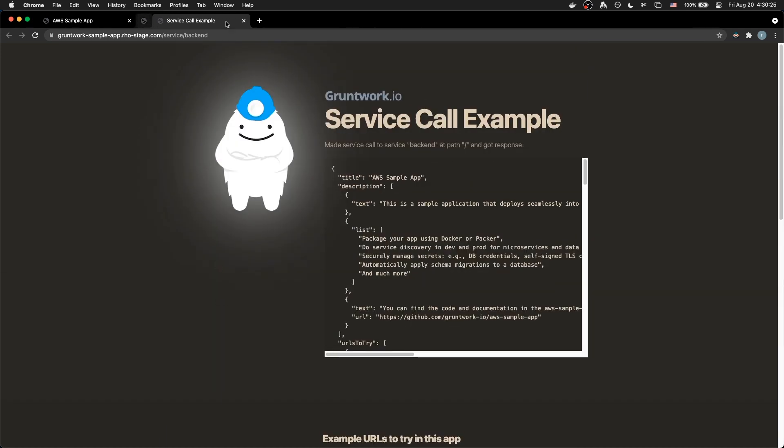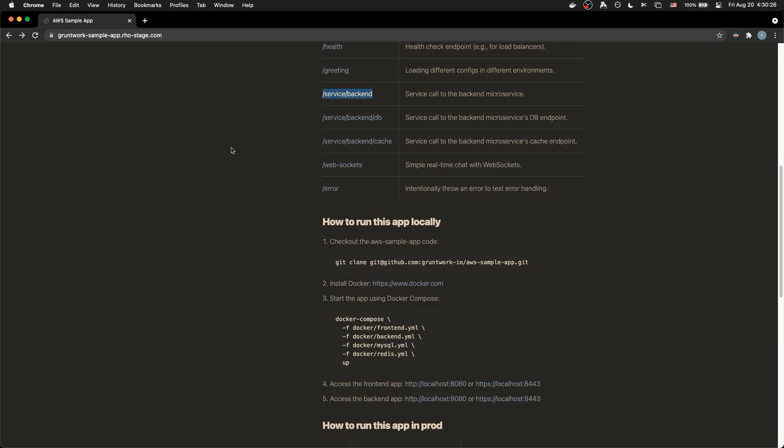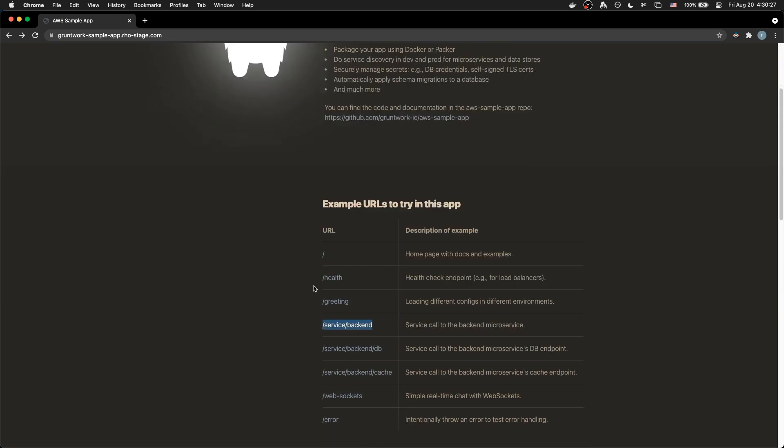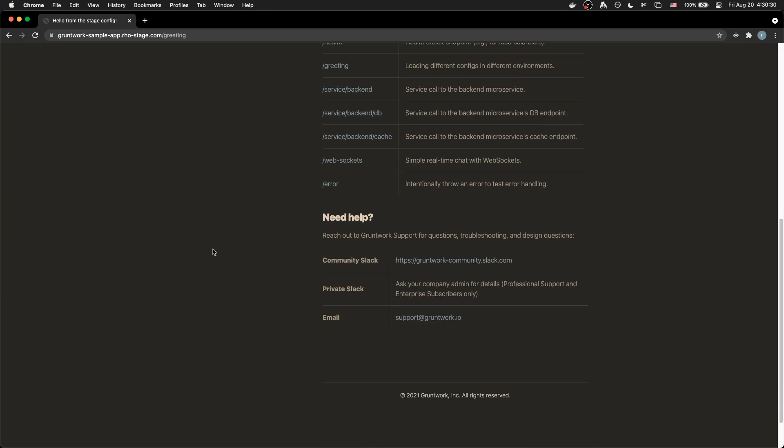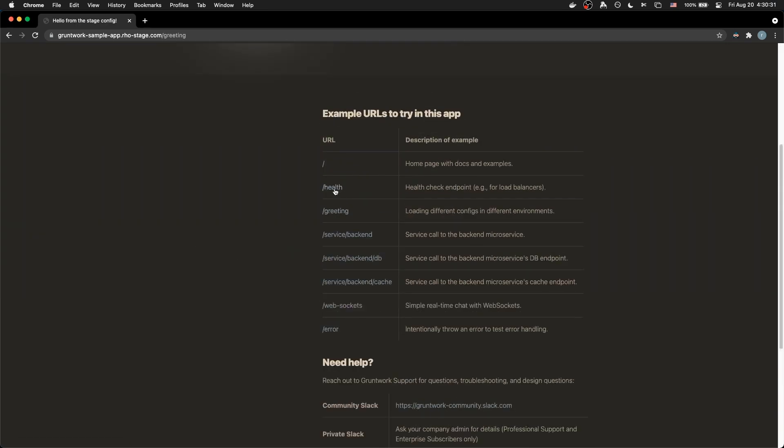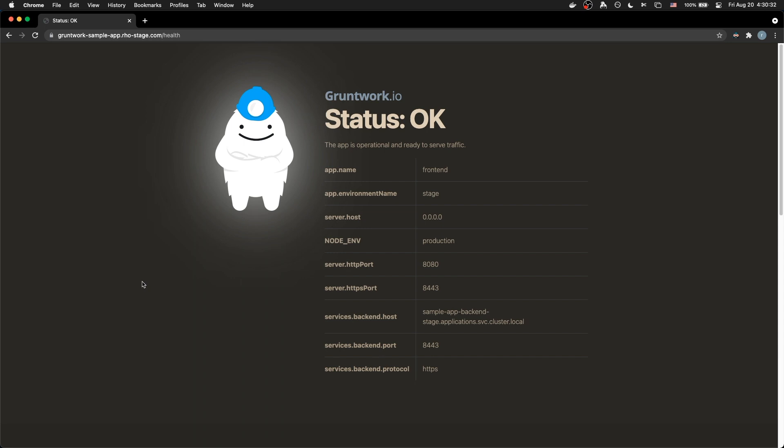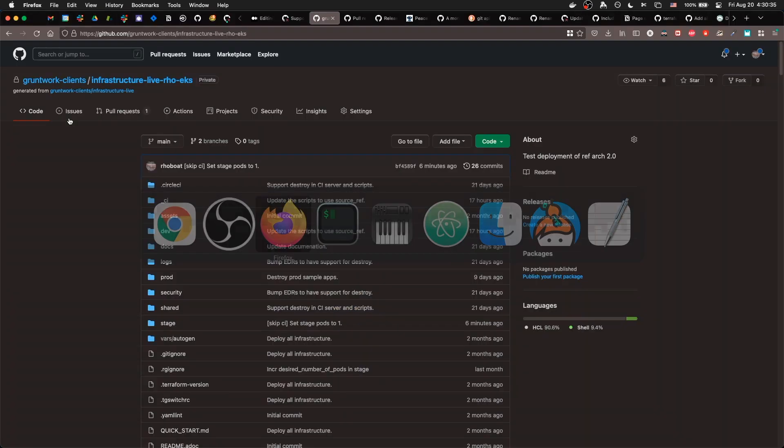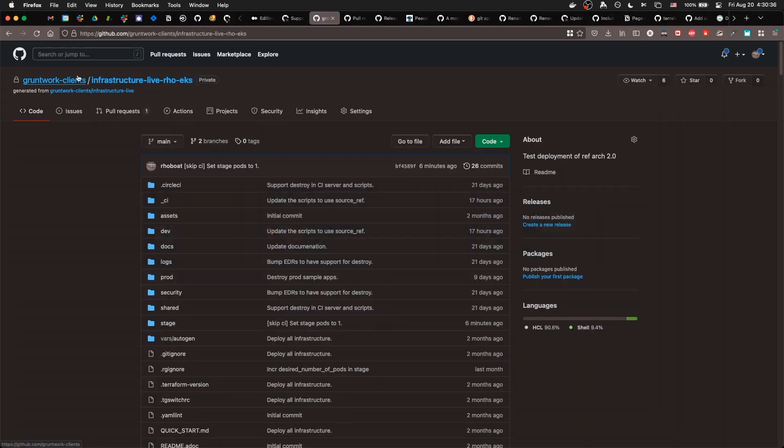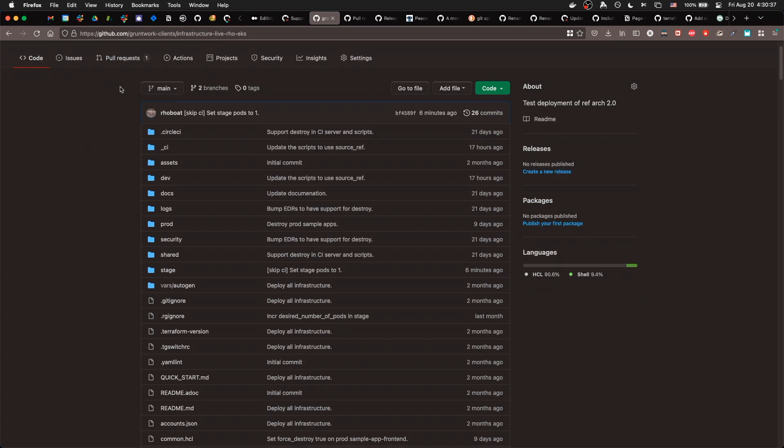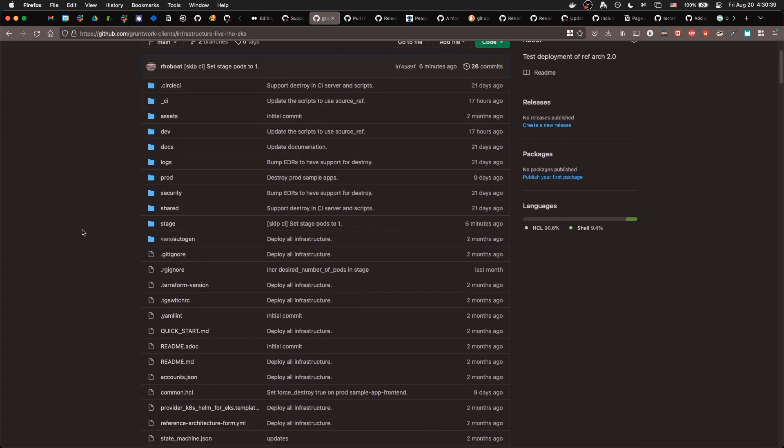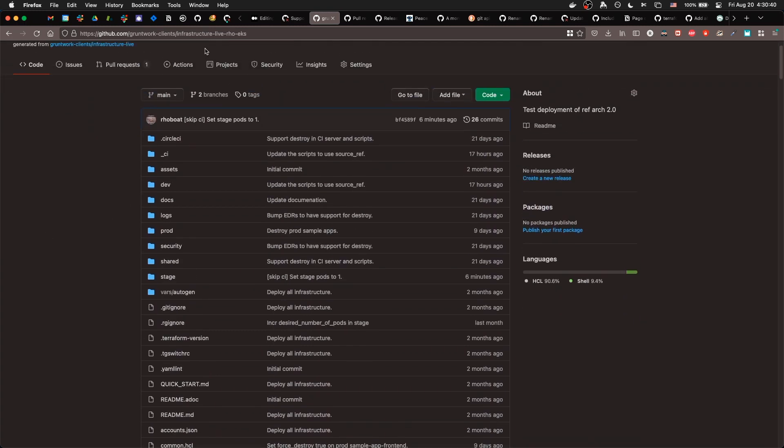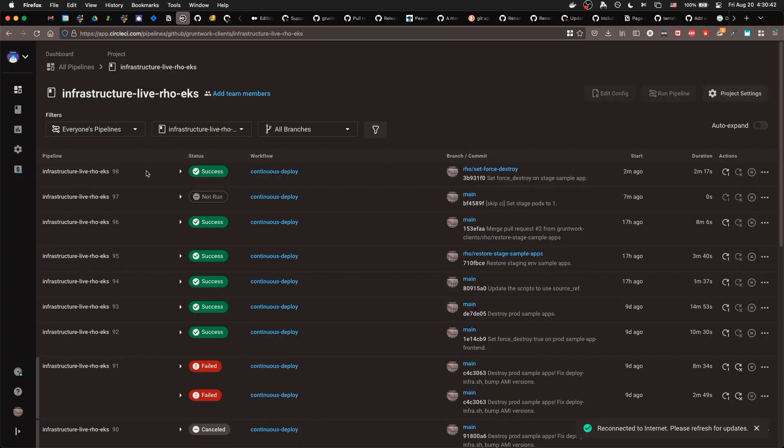I'll close these. And I can also show you, for example, that the front-end sample app is all running fine. And I can also show you here is the actual repo in GitHub. And we'll also be periodically checking the CircleCI jobs that are running.